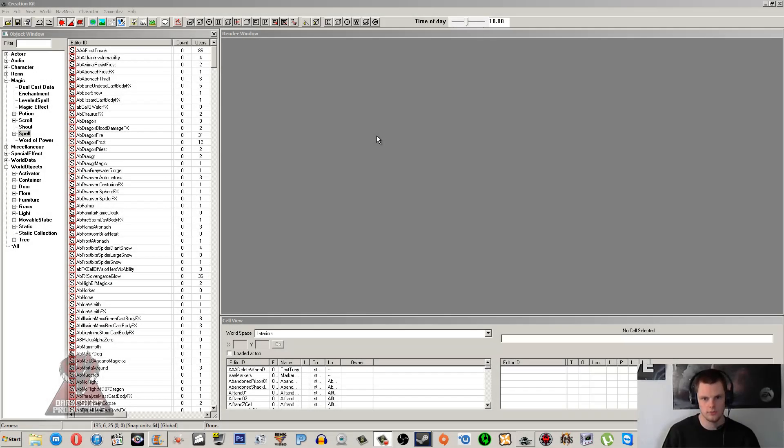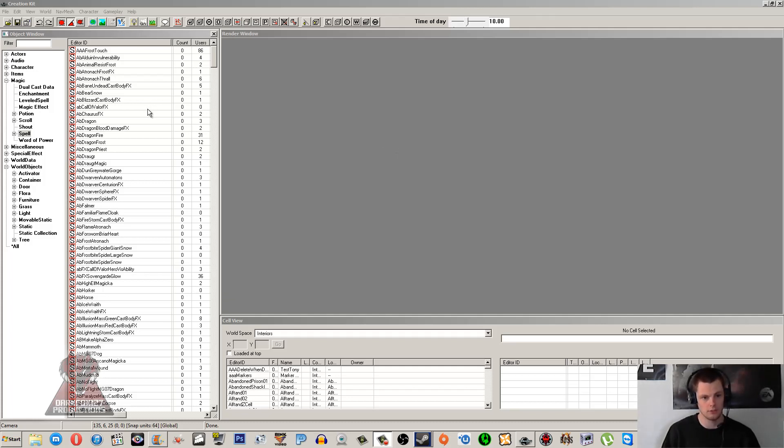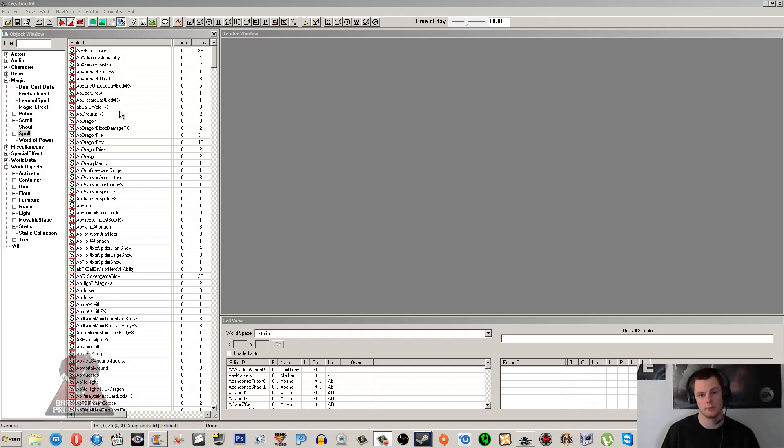Hi, this is DarkFox127 and welcome to another Skyrim Creation Kit tutorial video. Today we're going to be working with creating our very own spell. I've done a previous video on magic effects, so I'm not going to go through that again. I will simply pick a few magic effects from the list, put them together in a spell, and show you that working at the end. While creating the spell, I will obviously explain what certain things do.